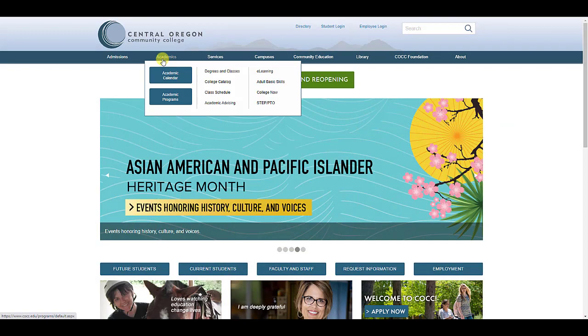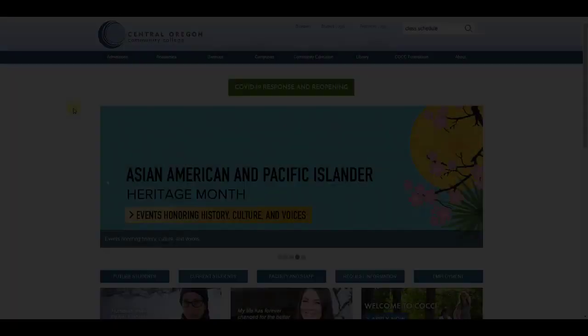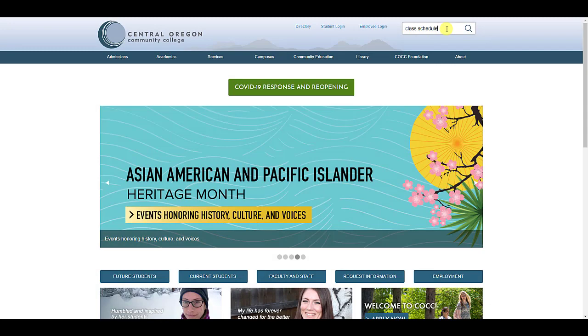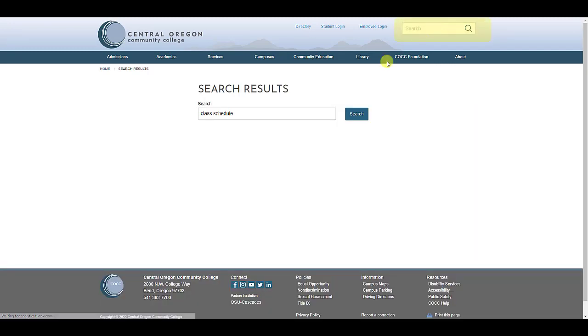The simplest way to reach the class schedule is from the Academics tab on the COCC homepage. However, you can also search for class schedule in the search bar at the top right.